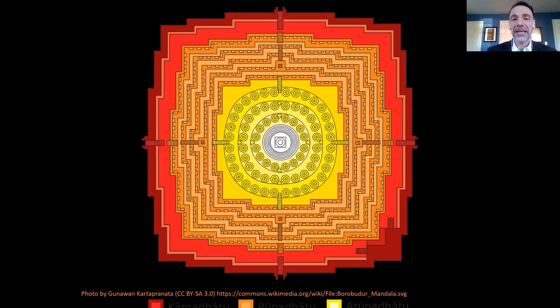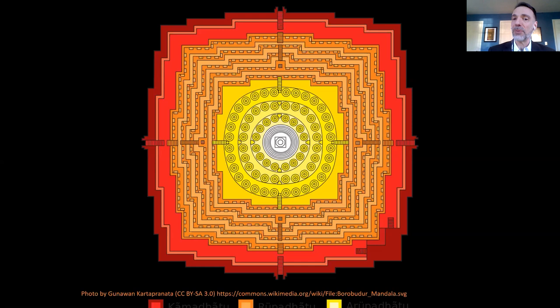The first thing to note is that its plan is largely concentric. It has five square terraces, three circular terraces, culminating in the center in a stupa. In this sense, it follows the plan of something called the mandala — a cosmic map. Mandalas tend to be concentric and are used in religious rites in both Hinduism and Buddhism. One key detail of a mandala is that whatever is in the center is the most sacred and whatever is on the edges is the least sacred. Borobudur follows that plan: as we move from exterior to interior, we're moving from the less sacred to the most sacred.